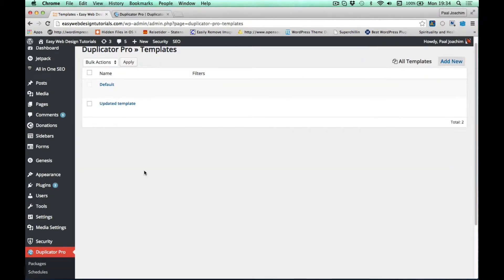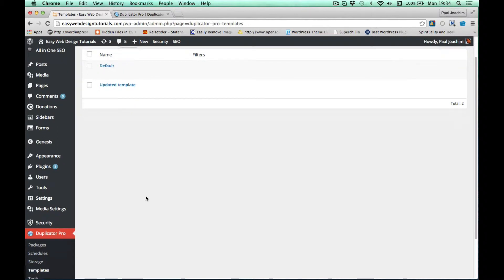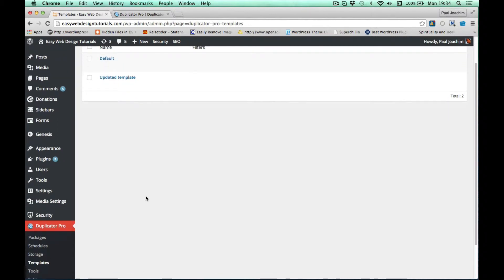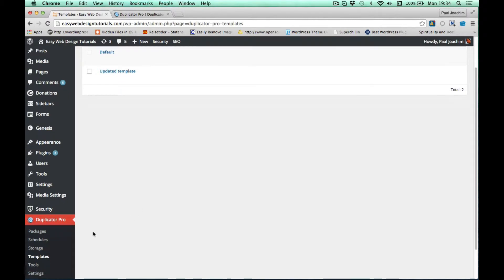Corey has been joined now by Bob and together they are now making Duplicator Pro. If you're looking for more of Duplicator, going Pro is a good idea because you'll get the scheduled backups, more options of where you want to save it, and specialized support.